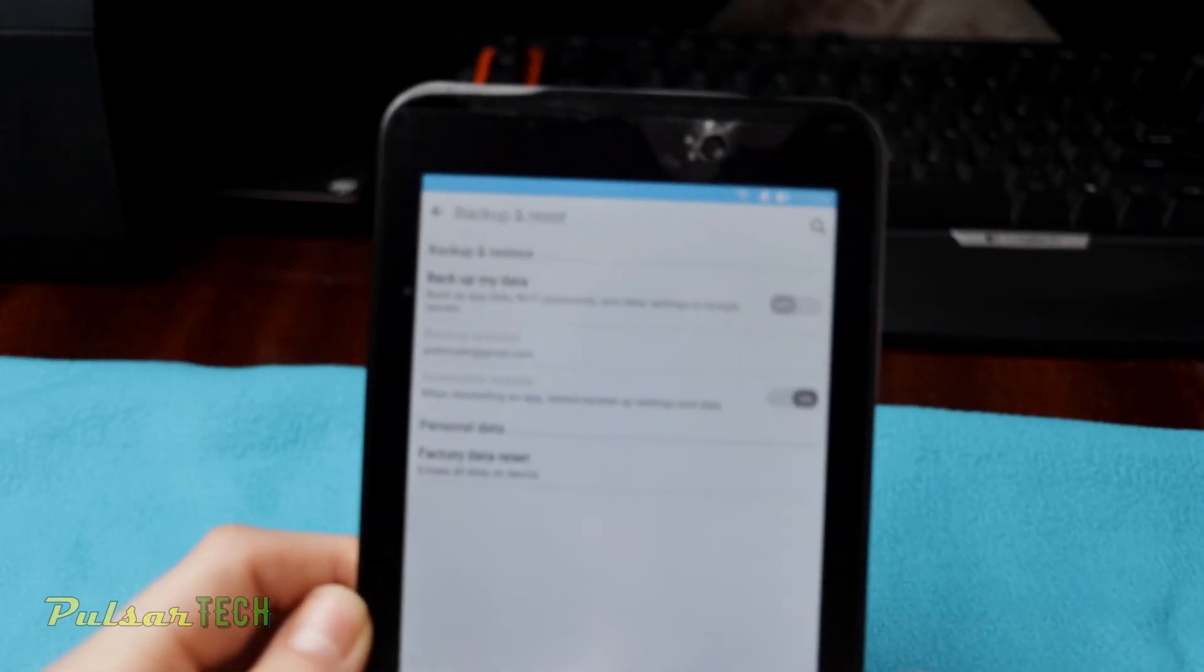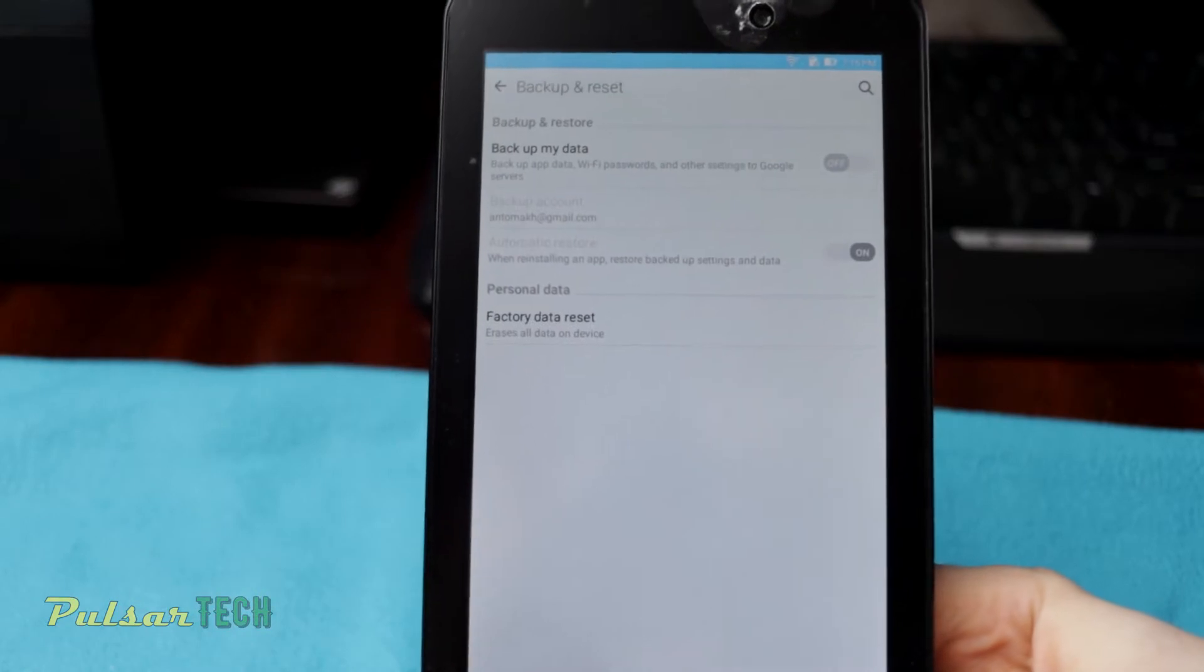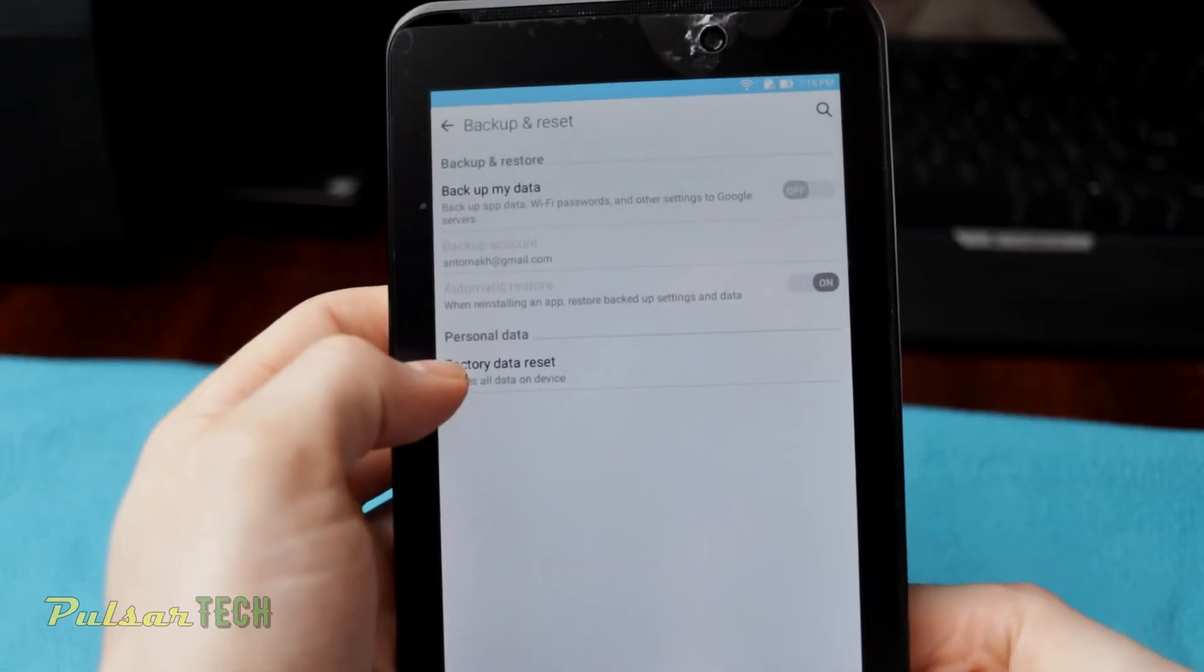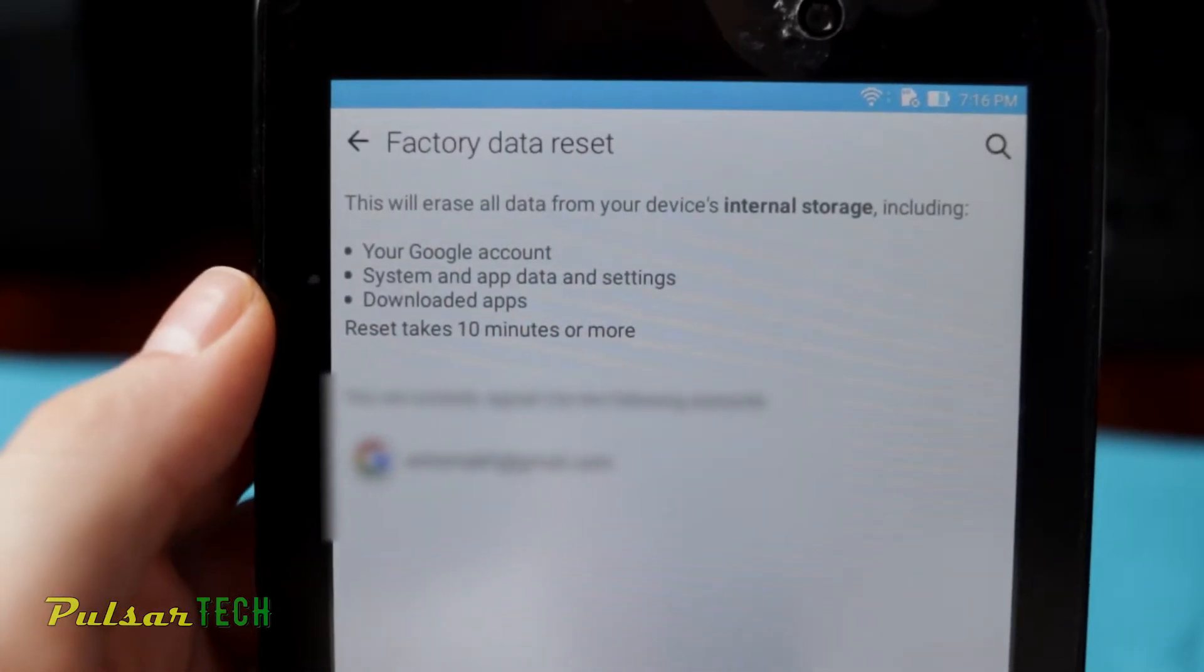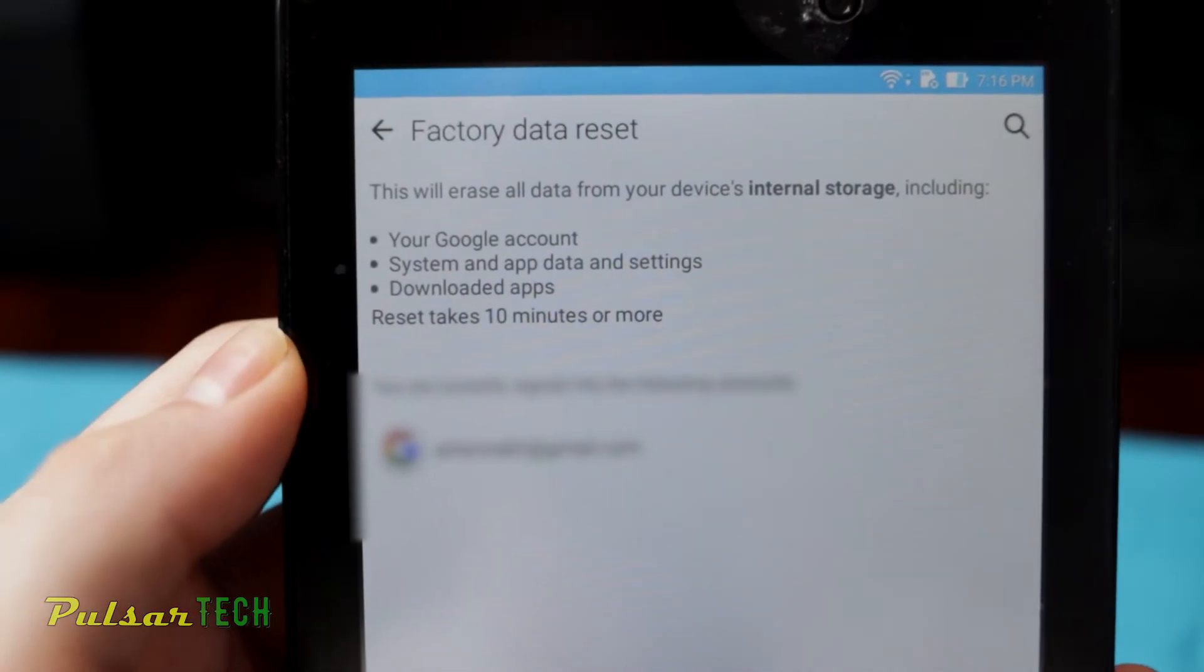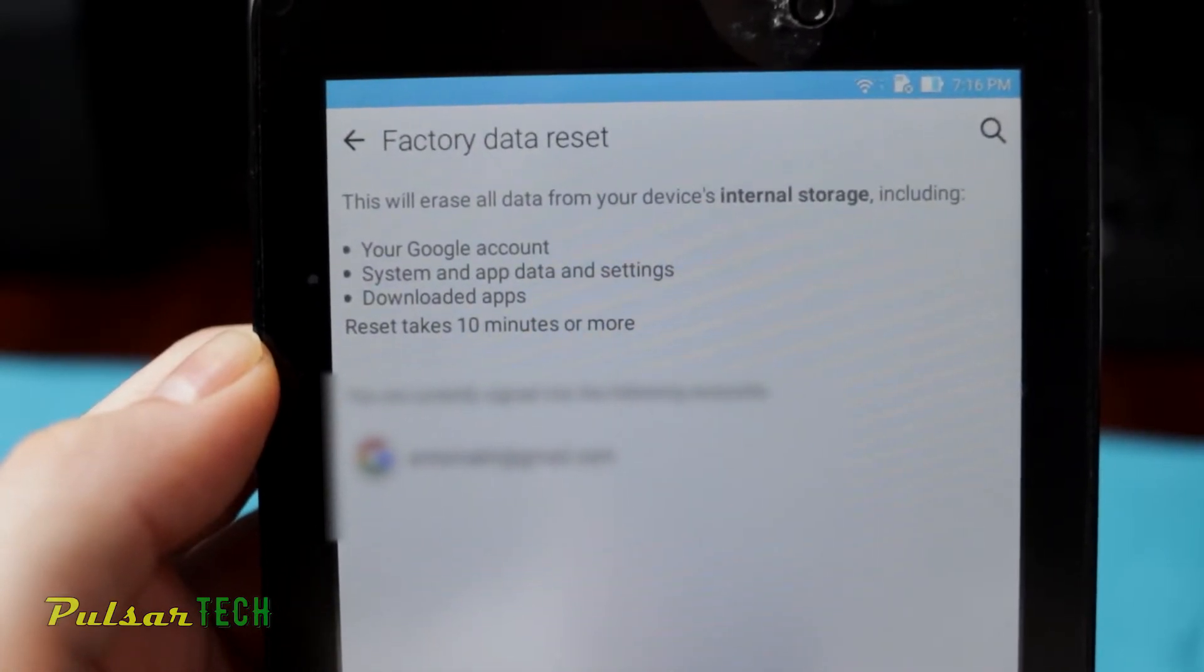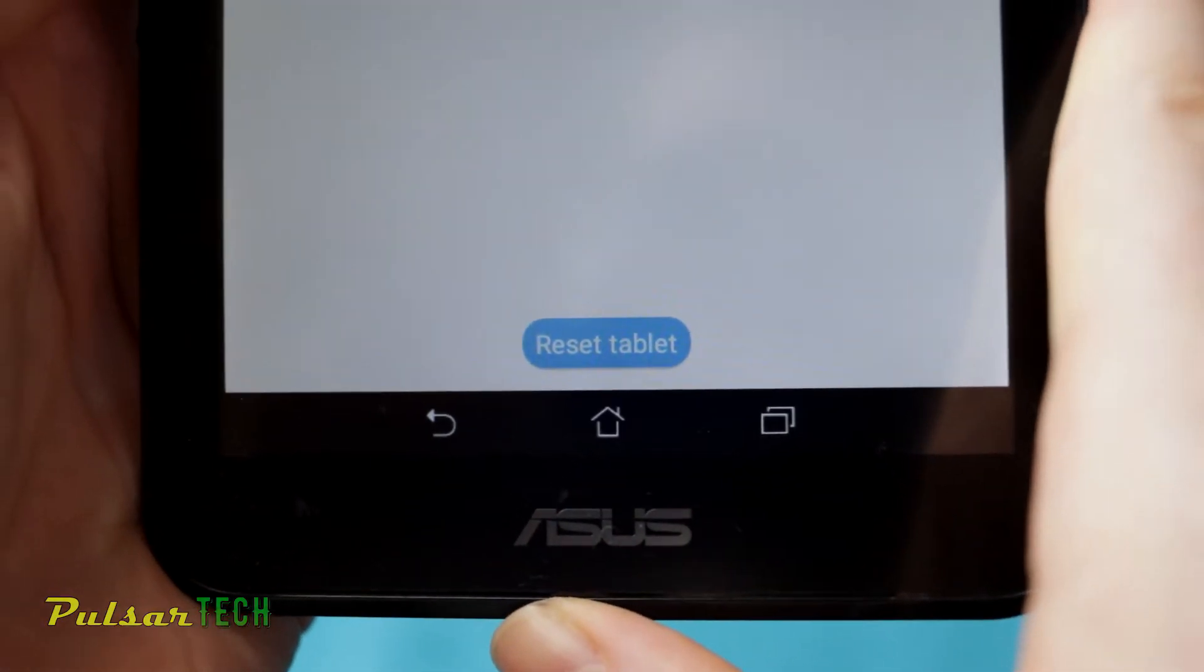And right where it says factory reset. As you can see, factory reset, just click on it. It's going to show you that it's going to erase all the data from this device internal storage including your Google accounts, system and app data and settings, downloaded apps. It usually takes about 10 minutes or more.